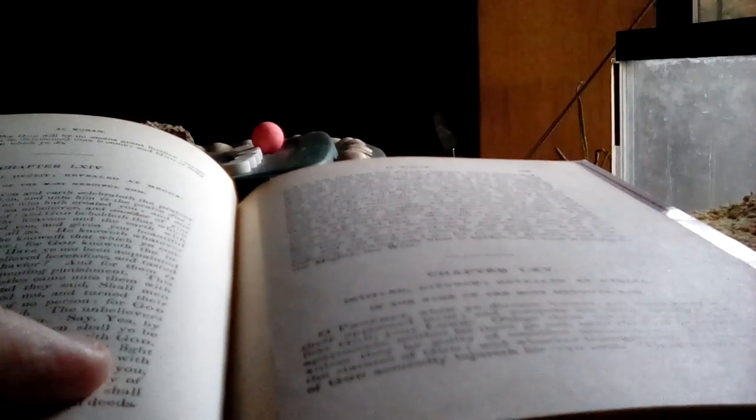These are the statutes of God, and whoever transgresseth the statutes of God assuredly injureth his own soul. Thou knowest not whether God will bring something new to pass which may reconcile them after this.